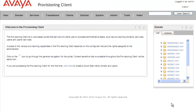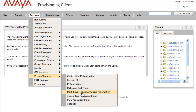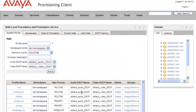Now that we've logged into the Provisioning Client, in order to configure the MLPP service, we'll need to create a namespace for that service. So we'll go under Services, Privacy and Security, Multi-Level Precedence and Preemption. This opens our Multi-Level Precedence and Preemption Service portlet.